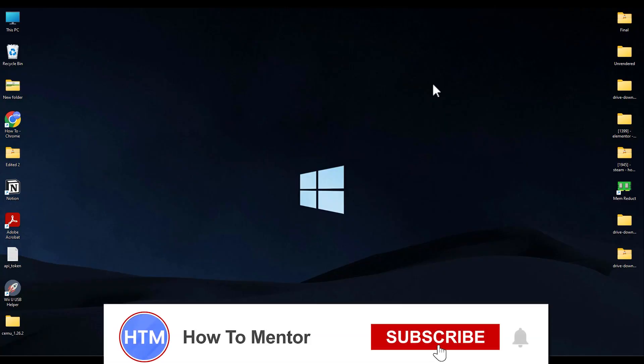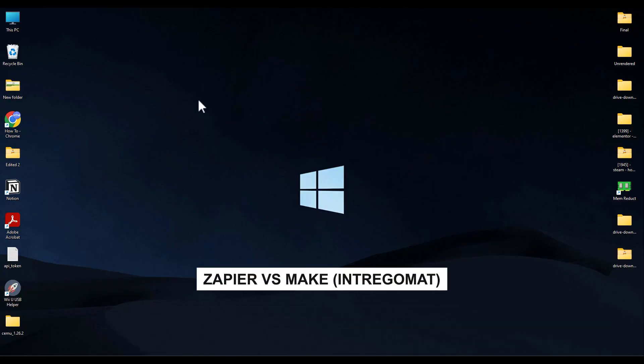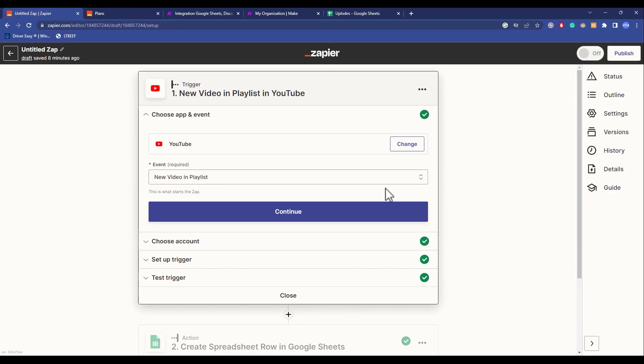Hello guys, if you're looking for which is a better automation tool - Zapier or Integromat, which is also now known as Make - you have come to the right place. Today in this video, I'm going to show you a few categories by which you can decide which one is better for you. The first category is interface.